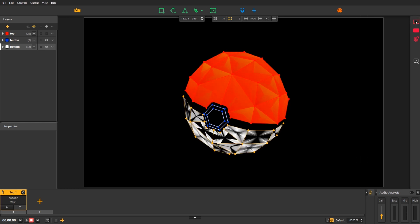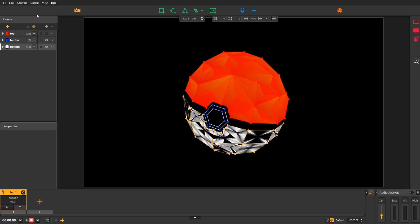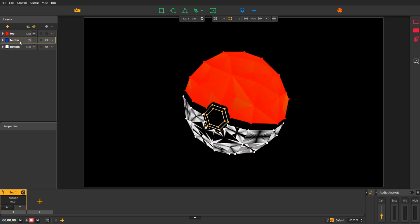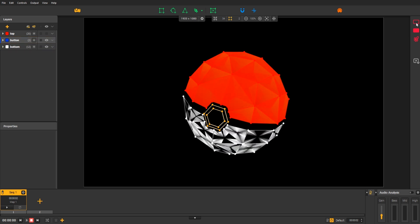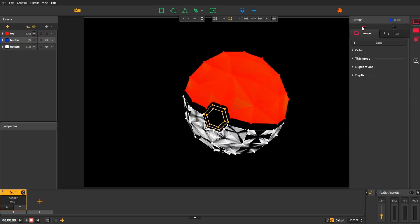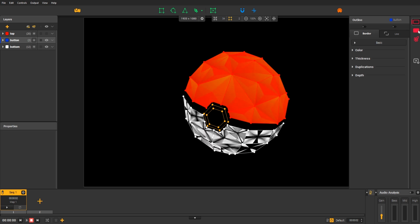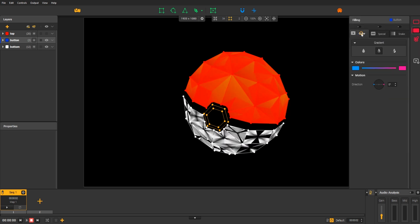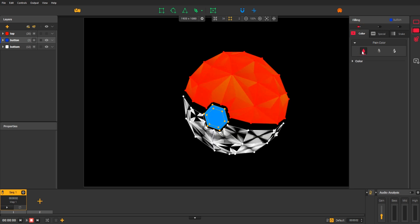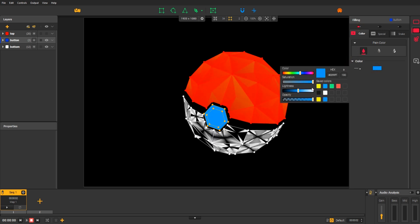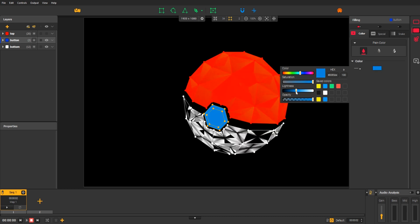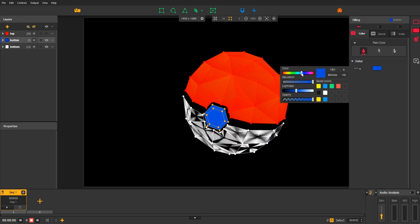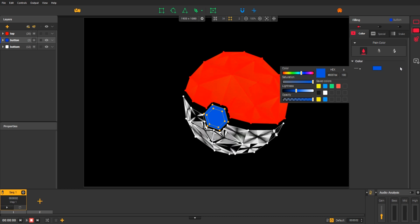Okay. Let's finish with the button here. Select the group and disable the borders first. Then, open the filling effects and just enable color.